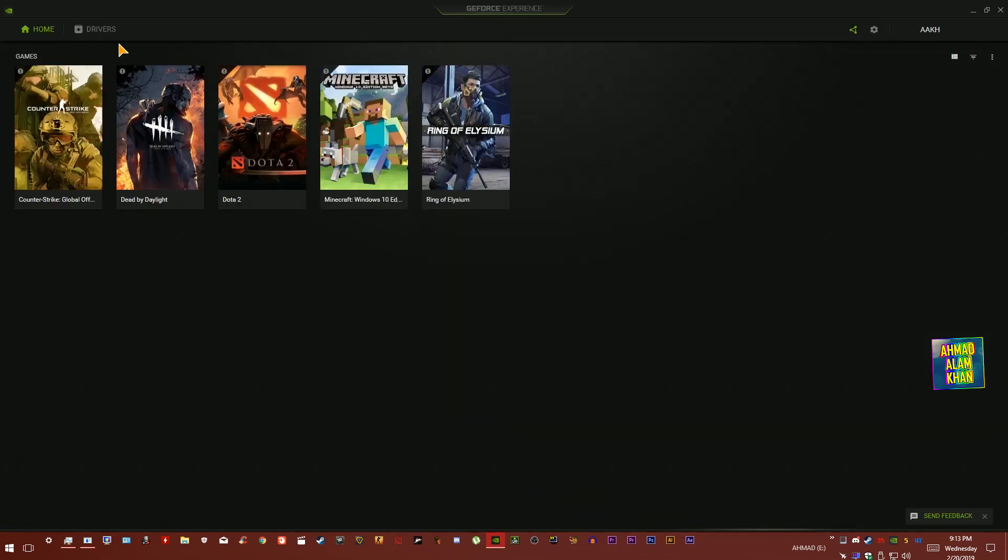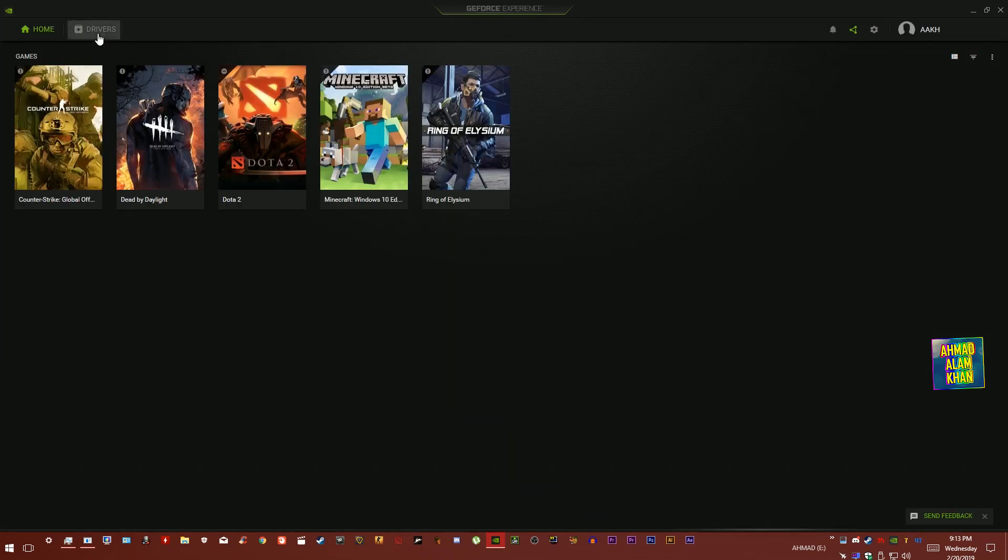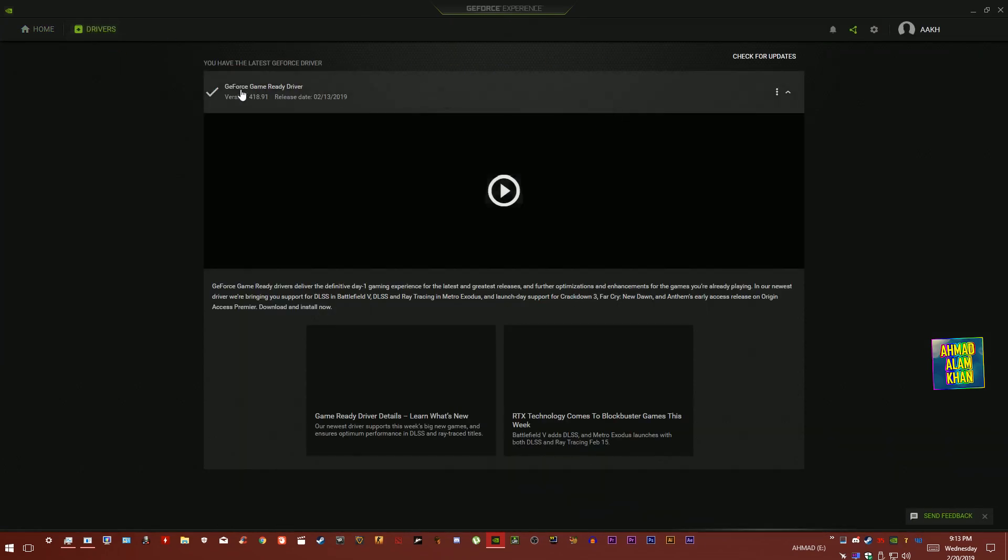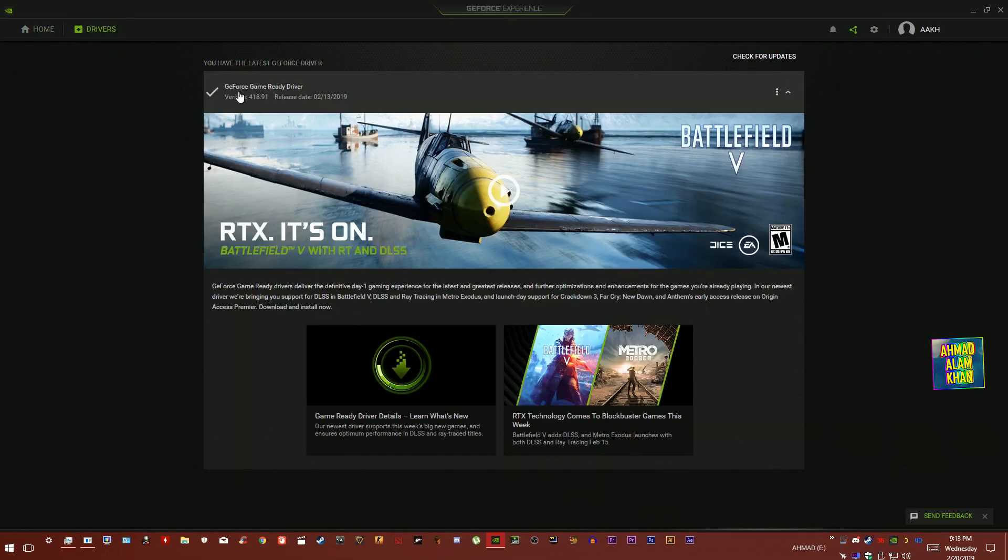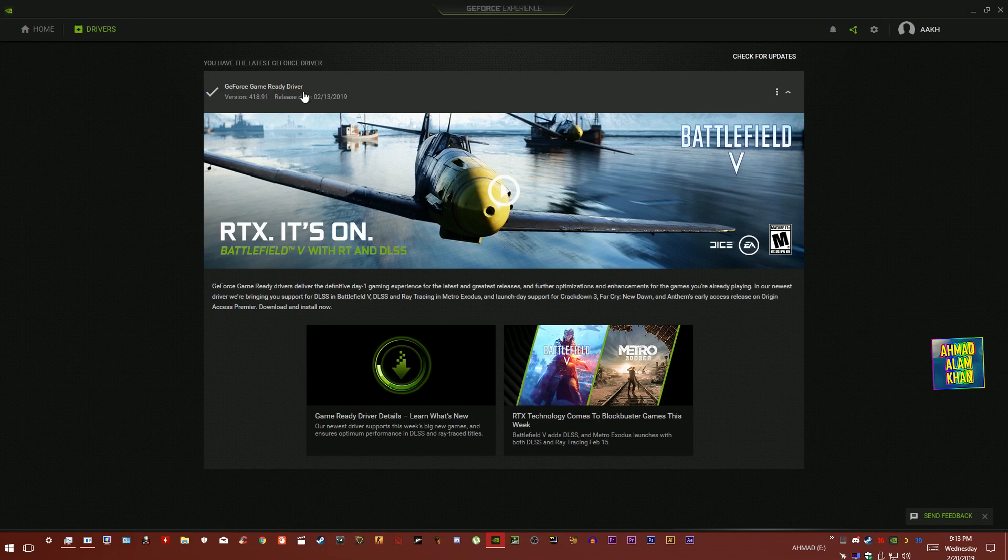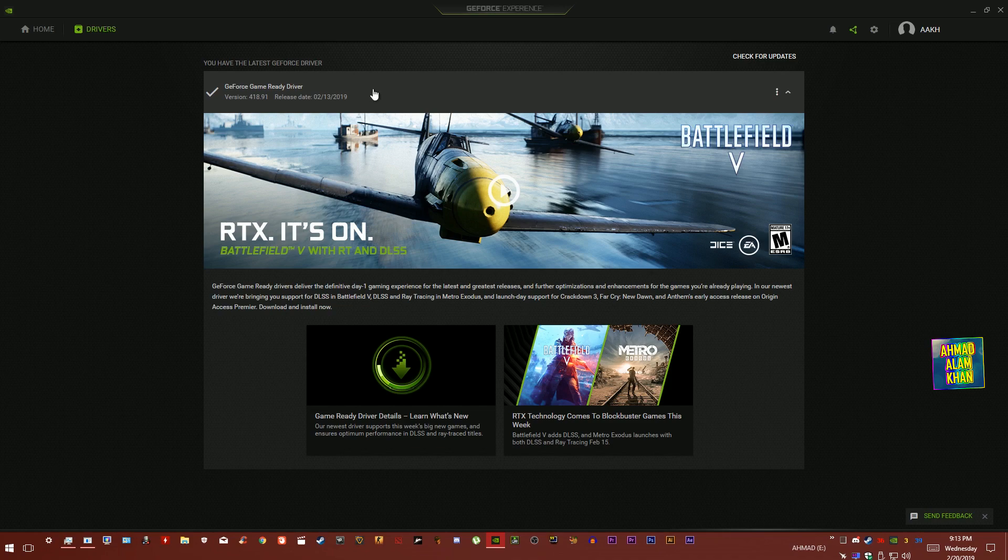When you open this, go to Drivers. And make sure your GeForce Game Ready Driver is fully updated to the latest version. If it's not updated, download the new driver.